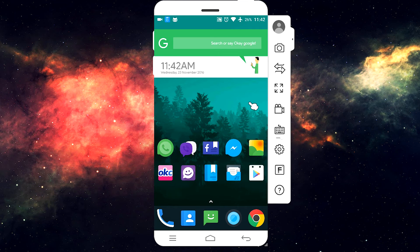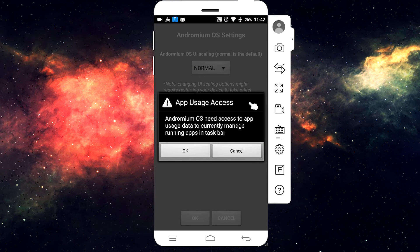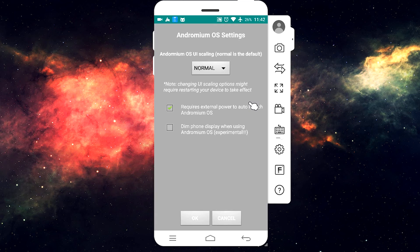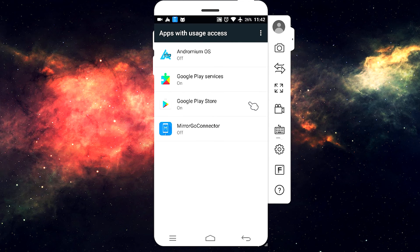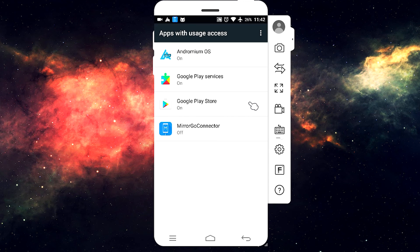Now open up the app and open Andromium OS. Click OK, choose Andromium OS, and enable Permit Usage Access. Then go back.